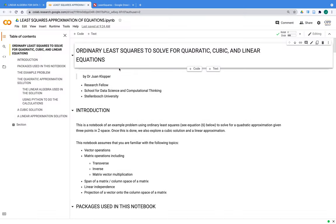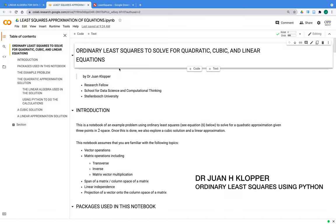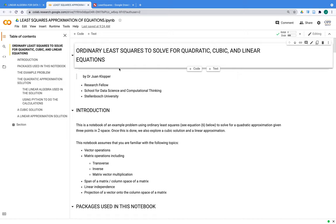In this video we're going to look at ordinary least squares, solving for a quadratic, a cubic, and a linear equation in the plane.